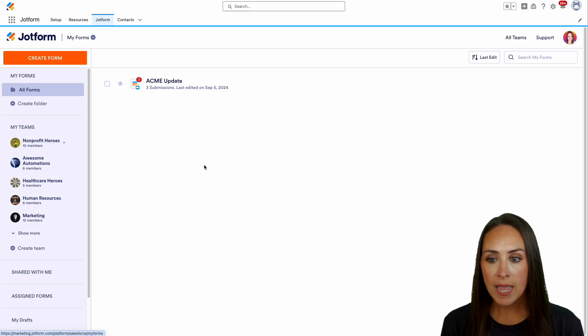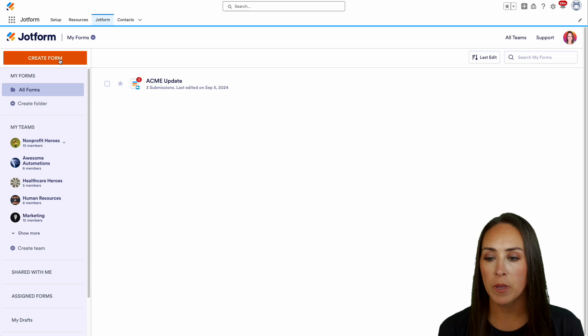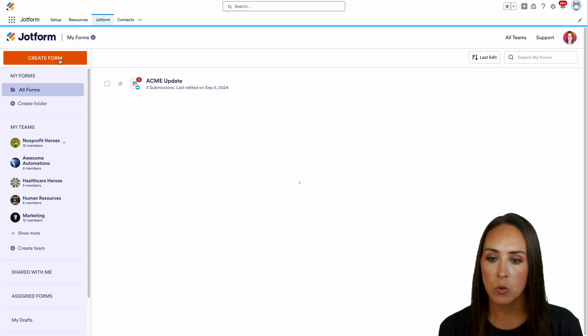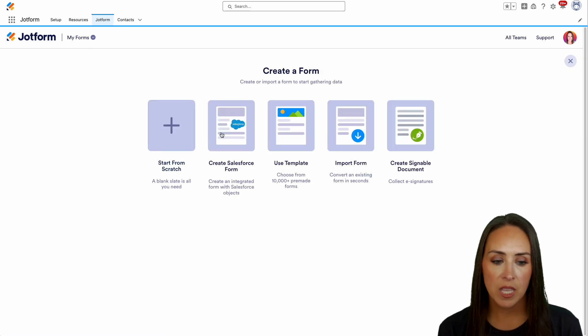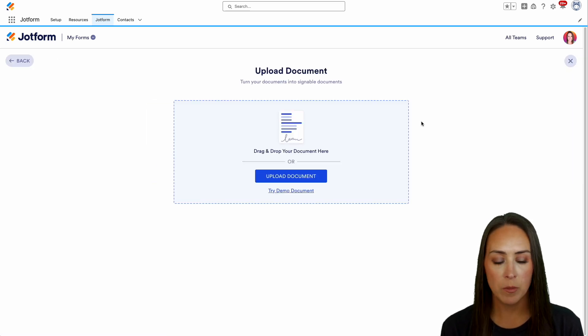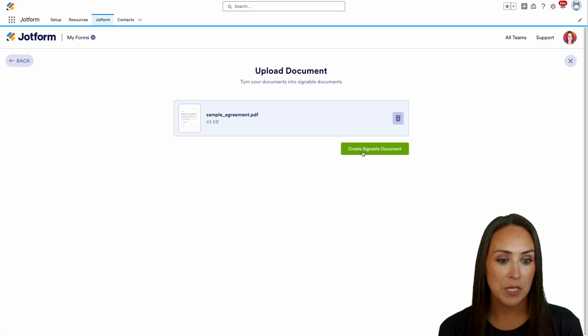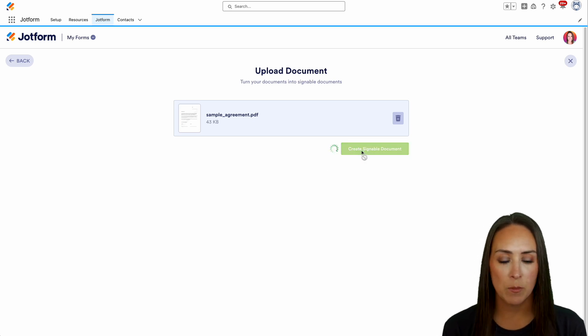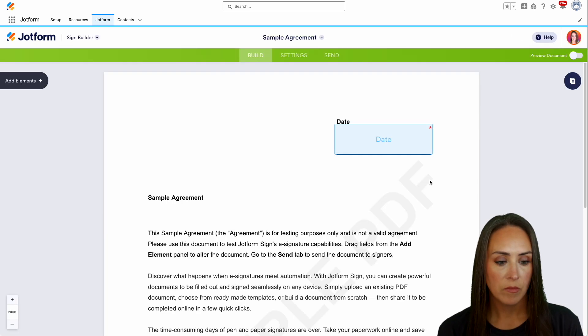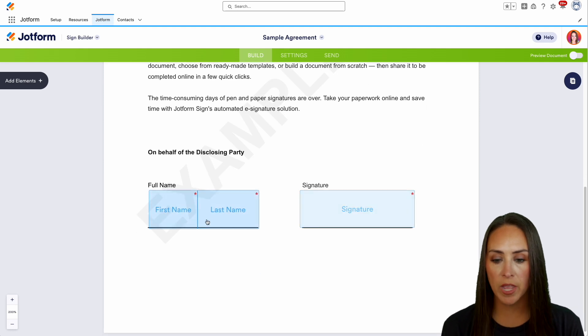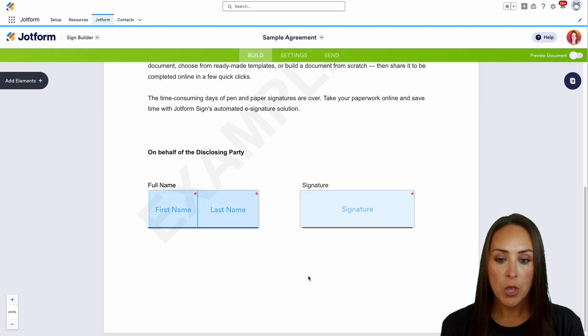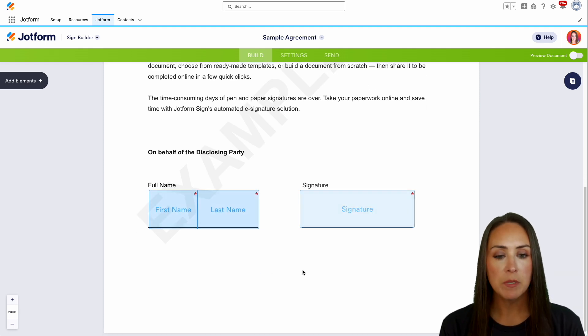So I am going to choose that create form button in the top left hand corner and we're going to choose a signable document. For this one, I'm just going to use one of our demo documents. We'll do create signable document and we can see our date field. We have our signature and then we have our full name first and last name.